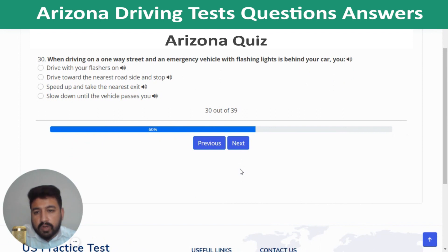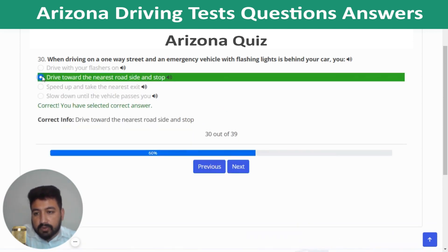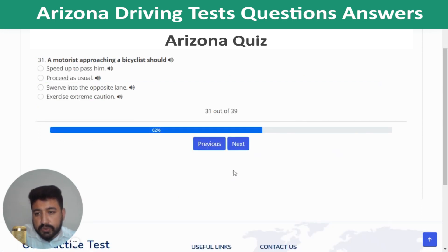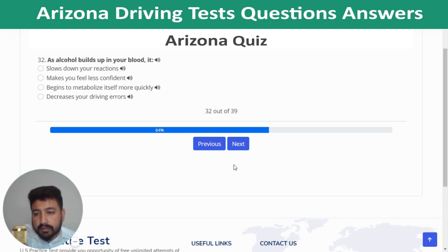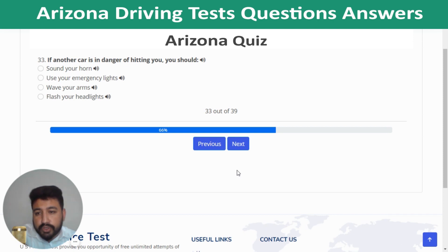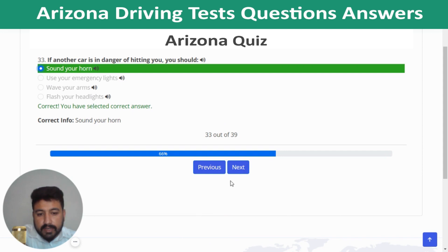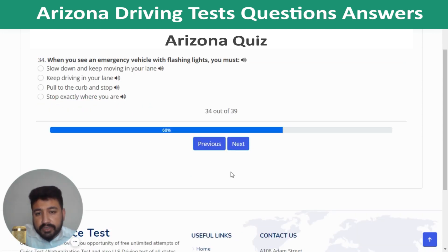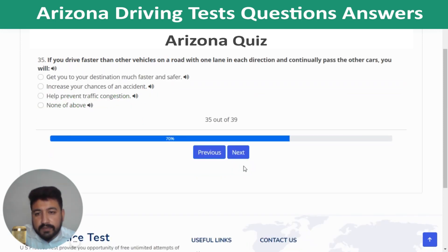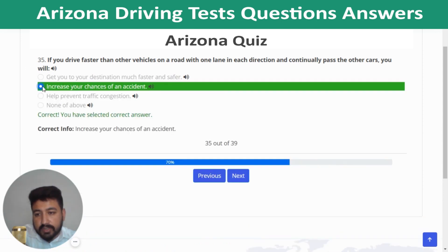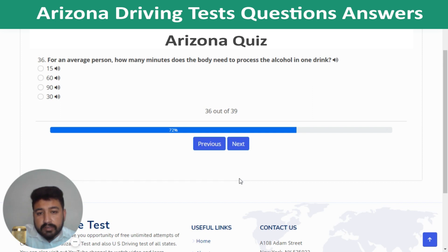Question 29: If your car breaks down on a highway, use your four-way flashers to warn other drivers. Question 30: When driving on a one-way street and an emergency vehicle with flashing lights is behind you, drive toward the nearest curb side and stop. Question 31: A motorist approaching a bicycle should exercise extreme caution. Question 32: As alcohol builds up in your blood, it slows down your reactions. Question 33: If another car is in danger of hitting you, sound your horn. Question 34: When you see an emergency vehicle with flashing lights, pull to the curb and stop.